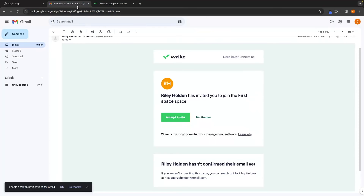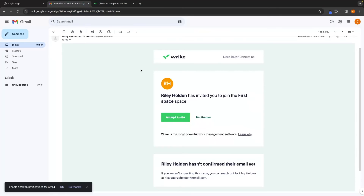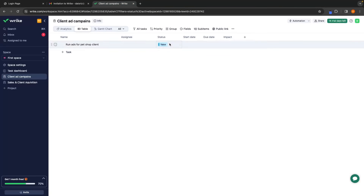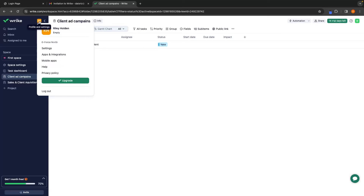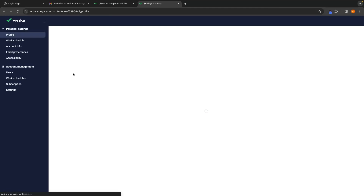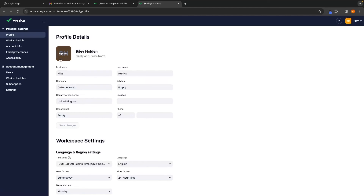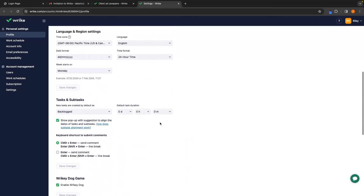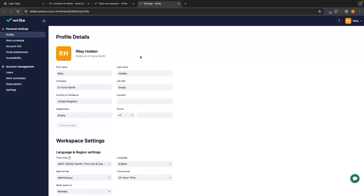Once that is sent, your team member will get an email saying you have invited them to the space. All they have to do is click 'Accept Invite,' set up their Wrike account, and they will automatically be added to your team. Next, let's go into the back-end settings by clicking on your profile icon and going into Settings. In here, this is where you can add a profile picture, change your name, company, country of residence, your time and regional settings — basically everything you need on the back-end can be set here.